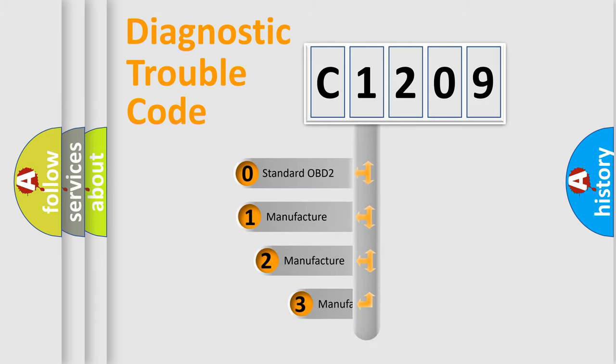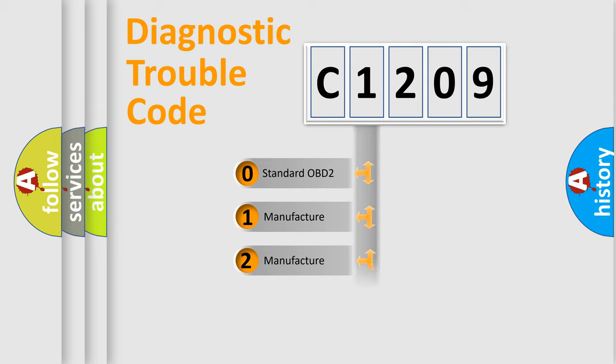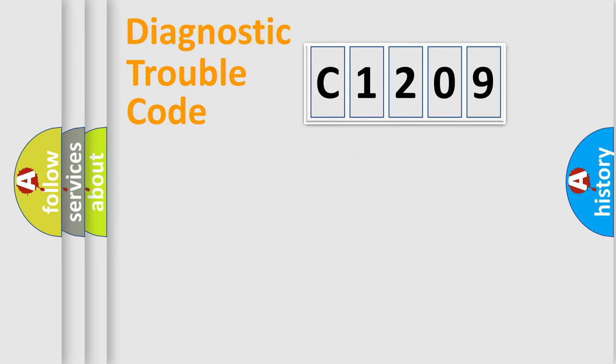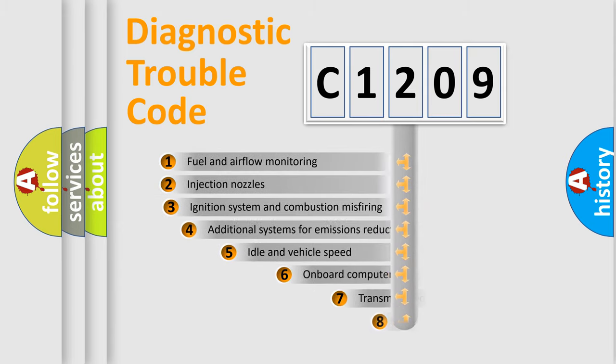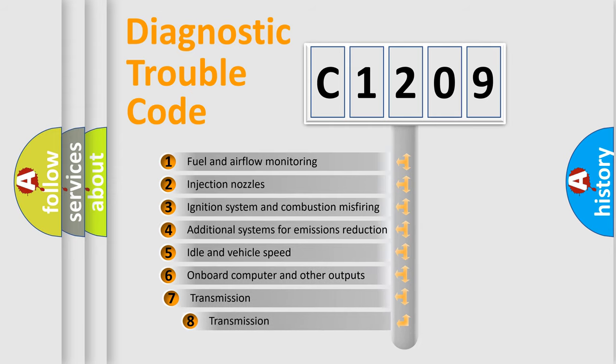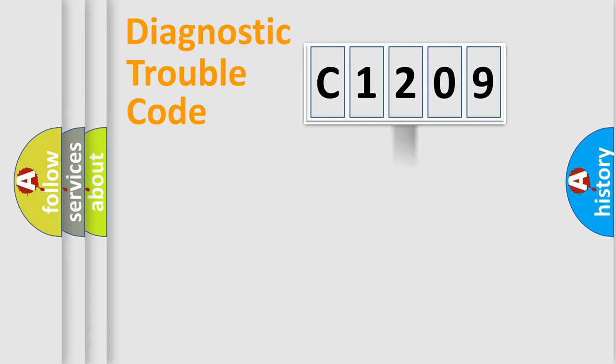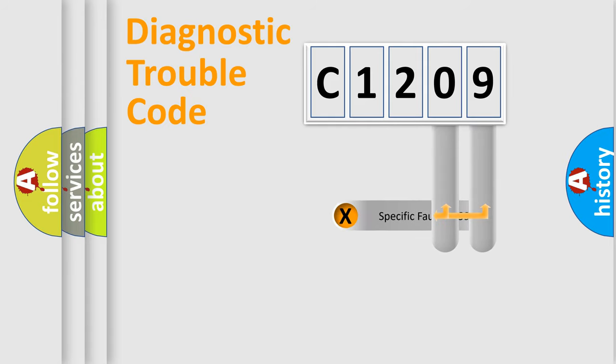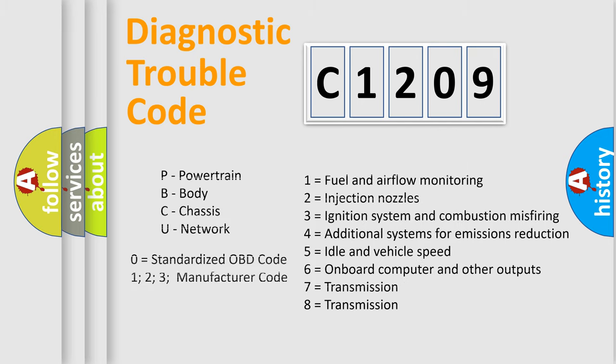If the second character is expressed as zero, it is a standardized error. In the case of numbers 1, 2, or 3, it is a more specific expression of a car-specific error. The third character specifies a subset of errors. The distribution shown is valid only for the standardized DTC code. Only the last two characters define the specific fault of the group. Let's not forget that such a division is valid only if the other character code is expressed by the number zero.